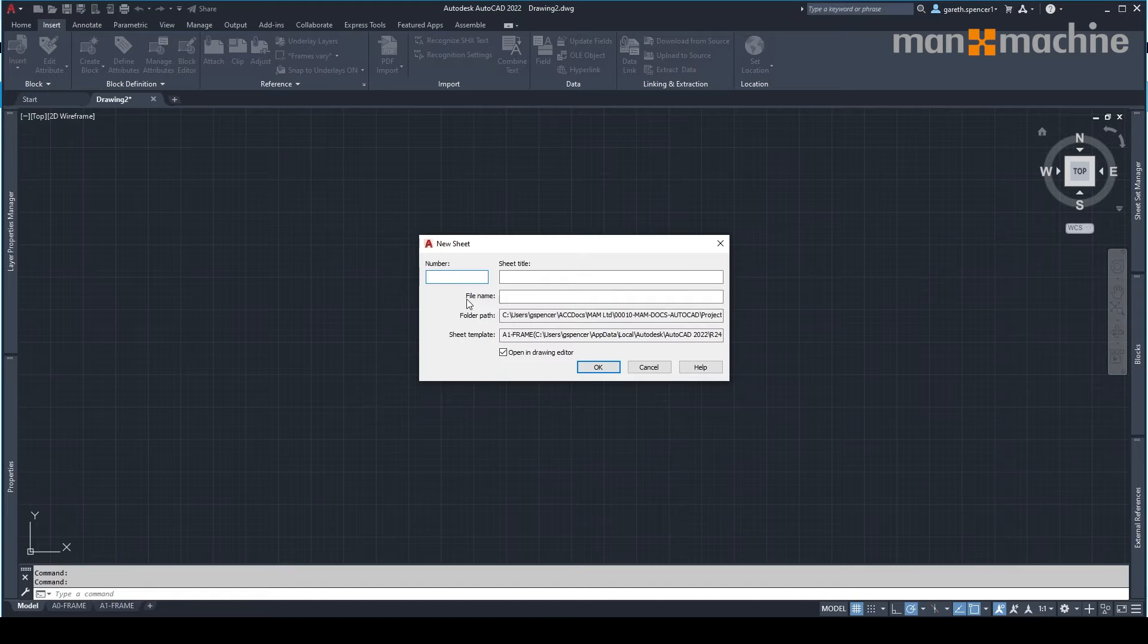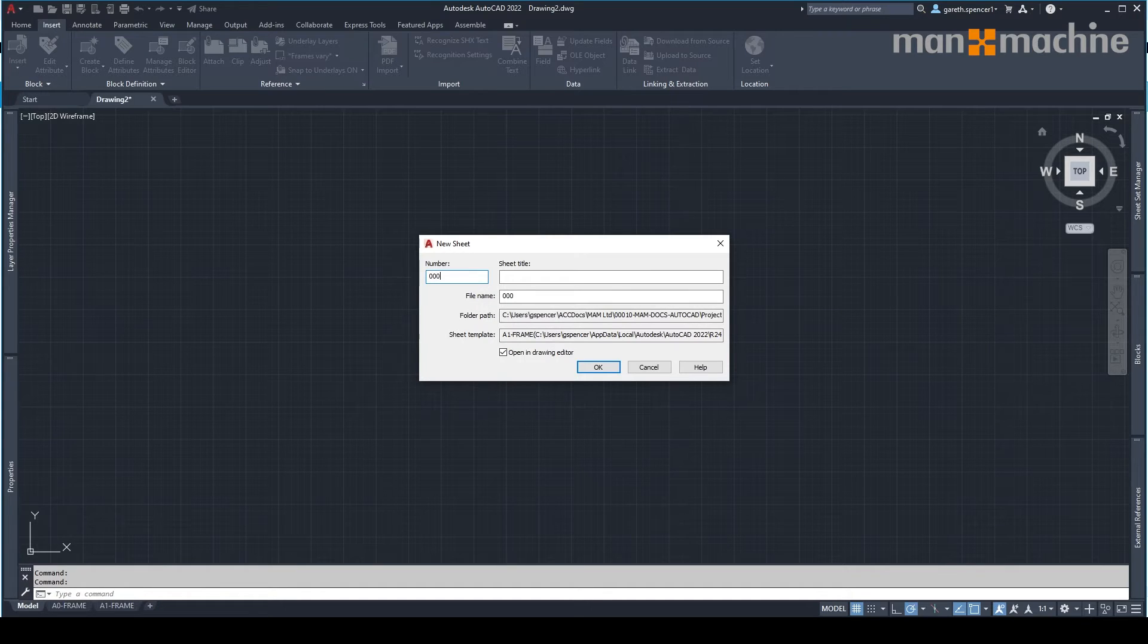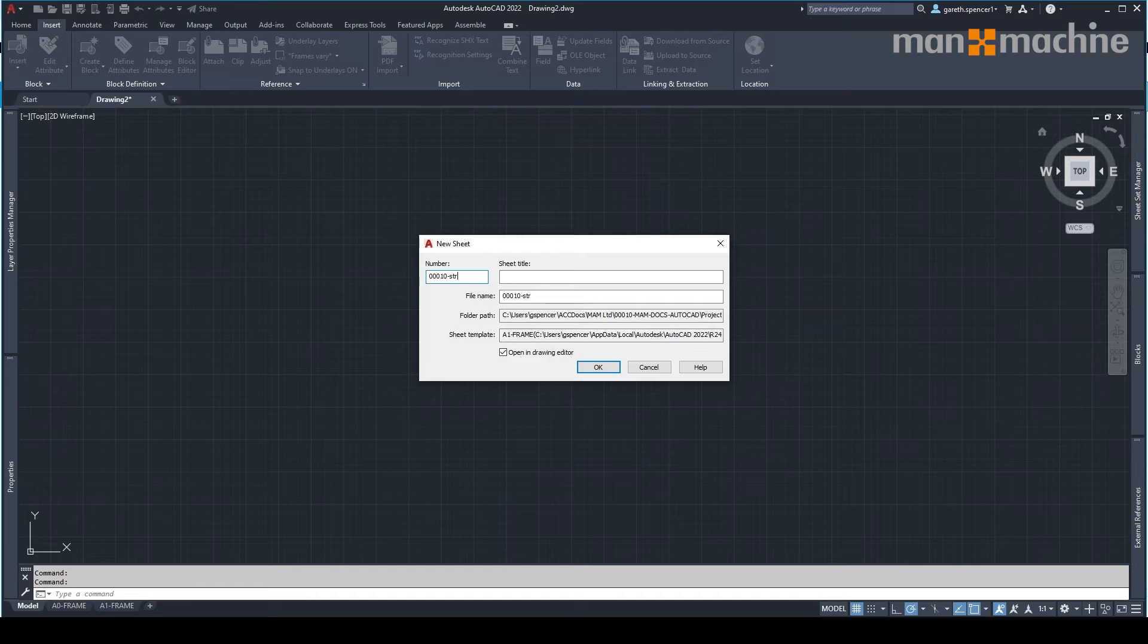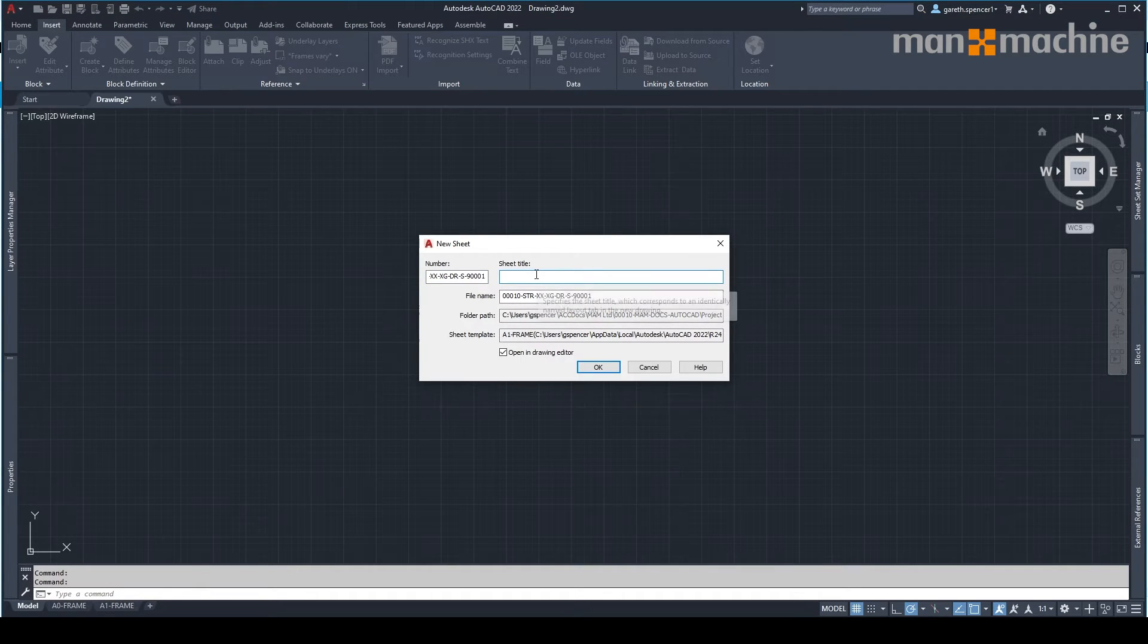Now, I need to give this a specific number. So I'm going to put in the correct numbering that I need, making sure we give it the correct title.